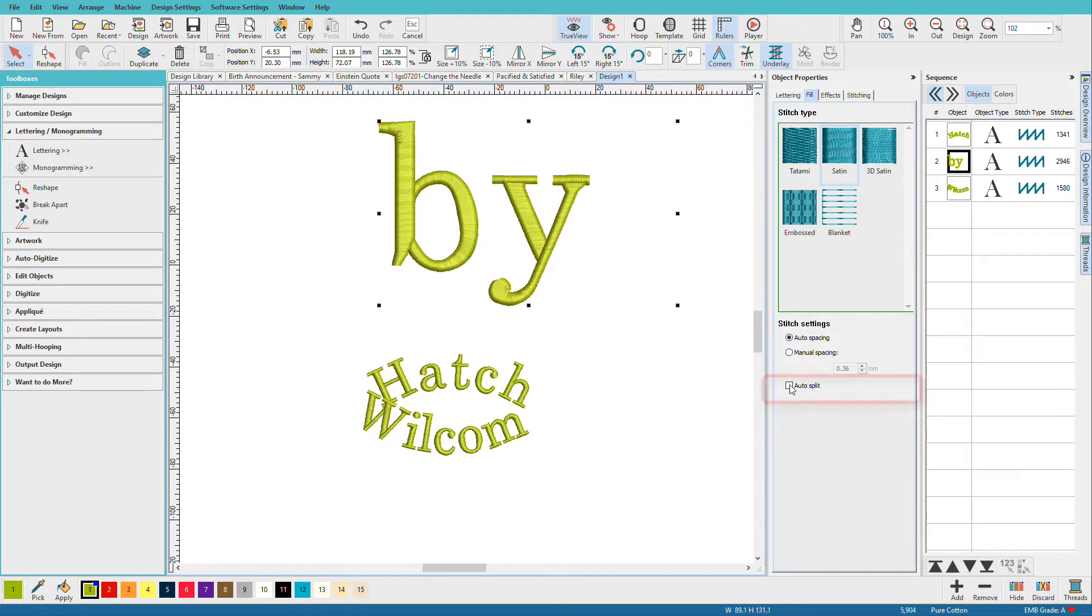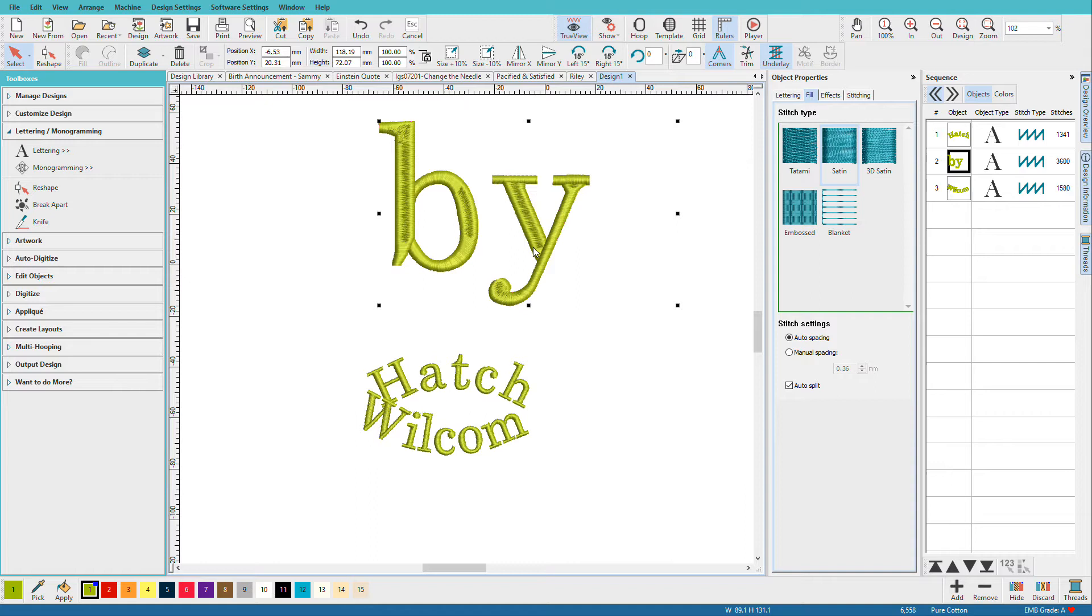So one thing we might do is turn on auto split, and auto split puts a needle penetration kind of in the center. They're not lined up, which is good, so then you don't get fabric showing through there, but it will split stitches that are too long.